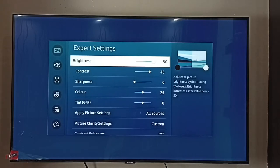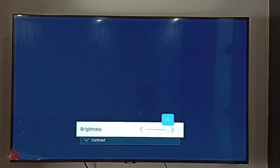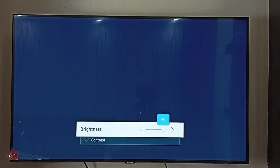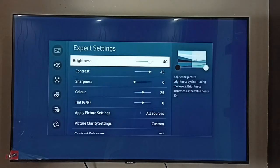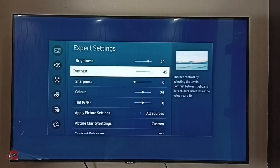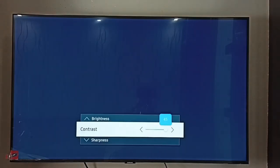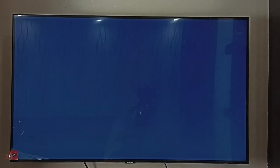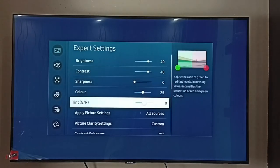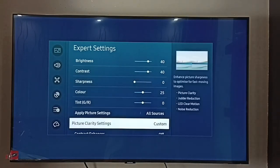First let me adjust brightness — I'm going to change the brightness of Movie picture mode. Let me change it from 50 to 40. Done. Then change contrast from 45 to 40. Done. So this way we can customize a picture mode.